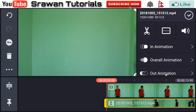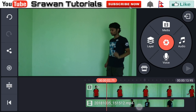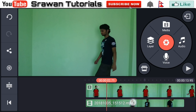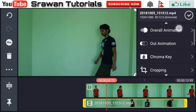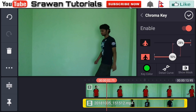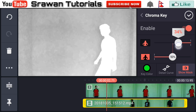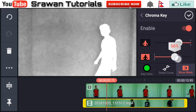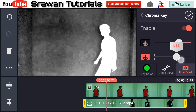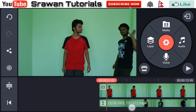Now go ahead to Chroma Key and enable it. Go to Show Marks — black areas are the parts it hides and white areas are the parts it reveals. Adjust this precisely. Now adjust the timing of it by dragging it.